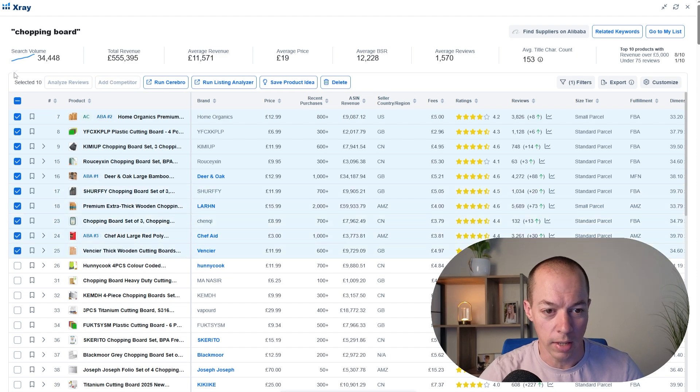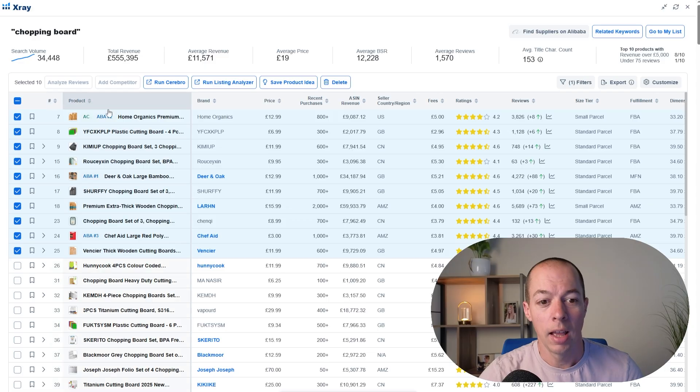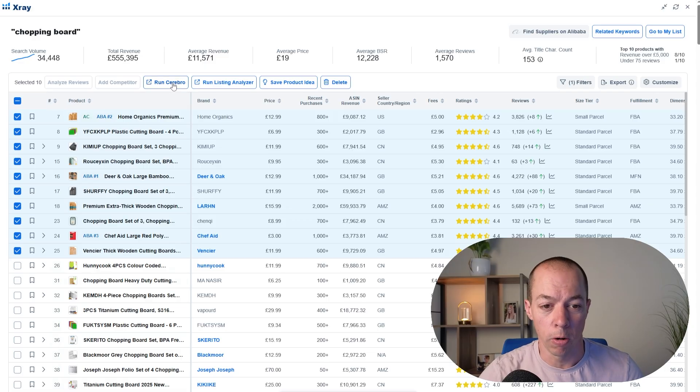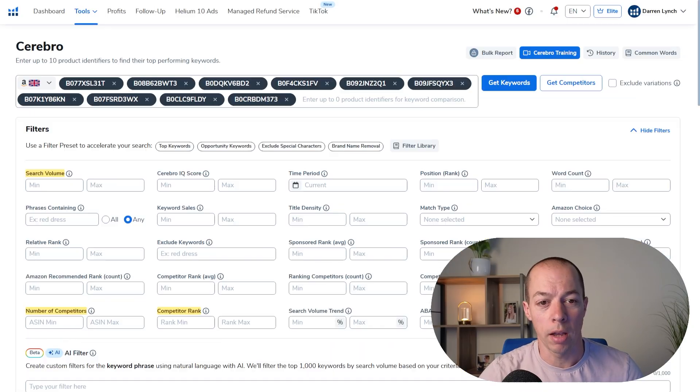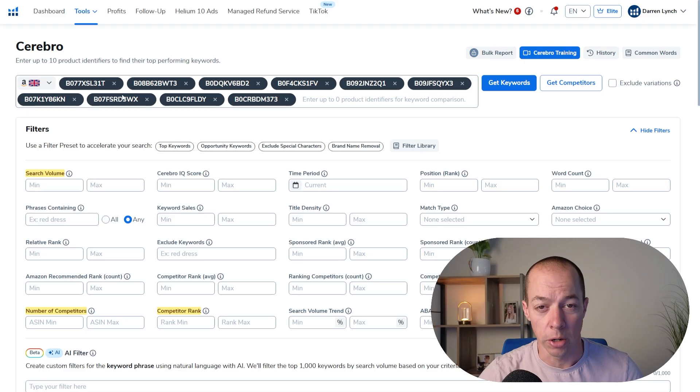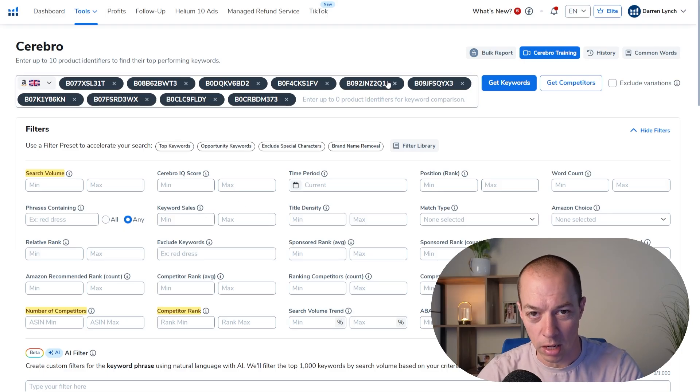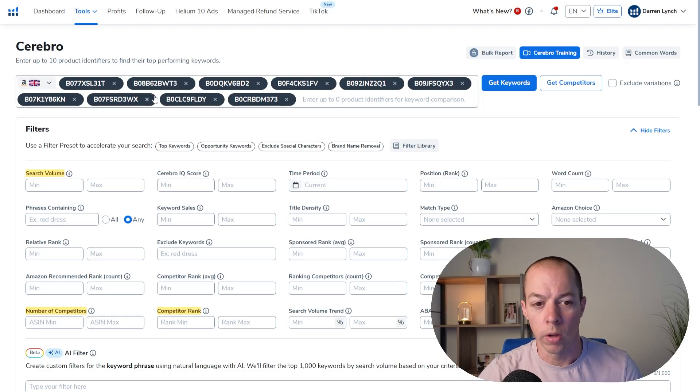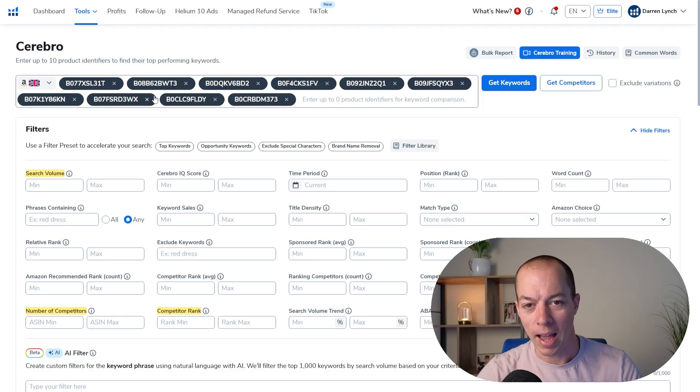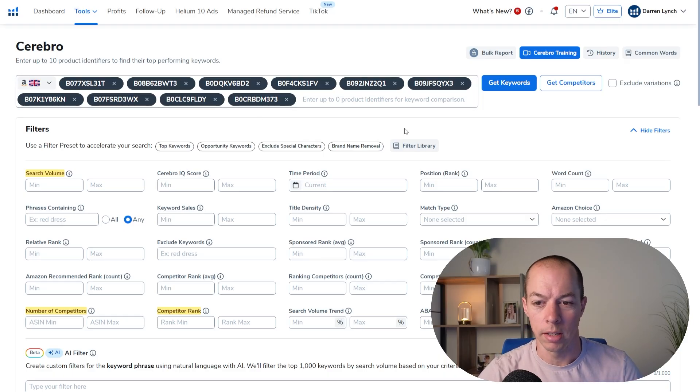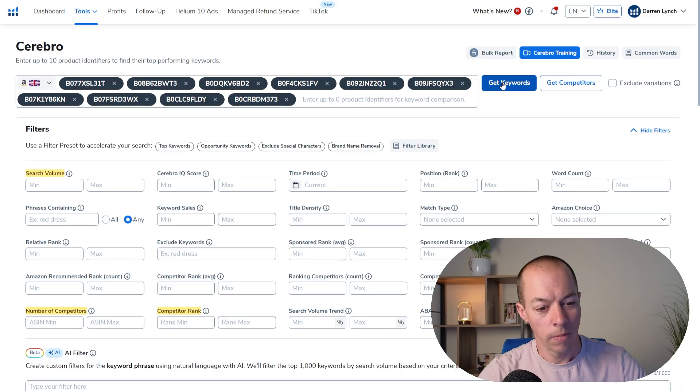You can see here we've got 10 selected and then you click the run Cerebro button and that will bring you straight back through to the screen I showed you earlier with all of those ASINs, which is a unique identifier from Amazon for these individual products. It brings them all through and then we're going to analyze these 10 products.